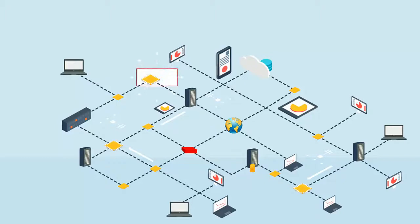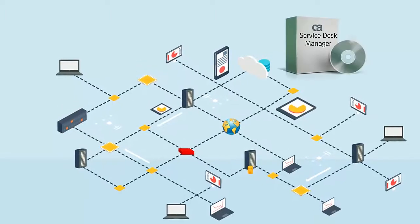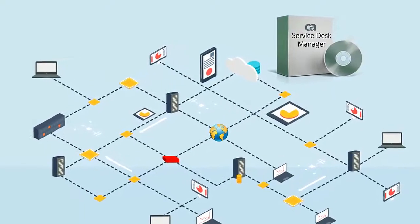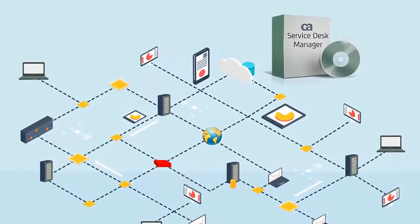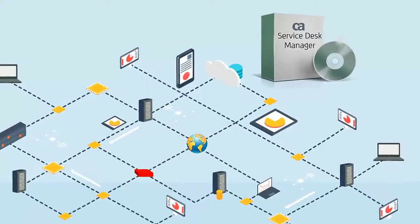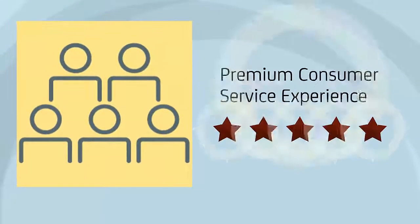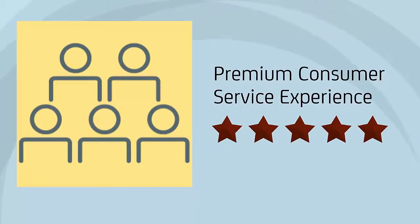These devices include routers, hubs, and switches. Their IT team uses CA Service Desk Manager, or SDM, as a tracking mechanism. This helps them to provide premium consumer service experience.